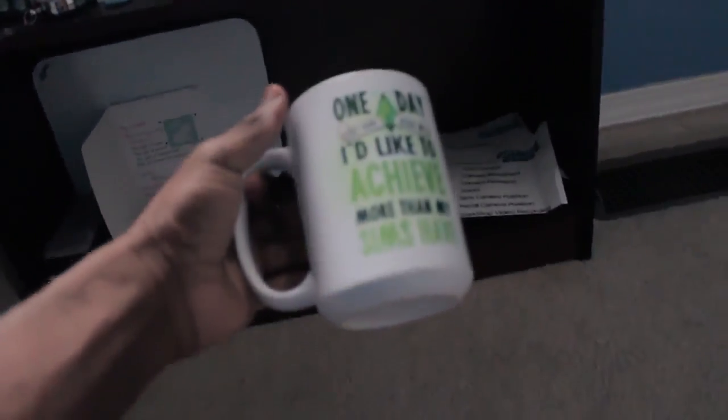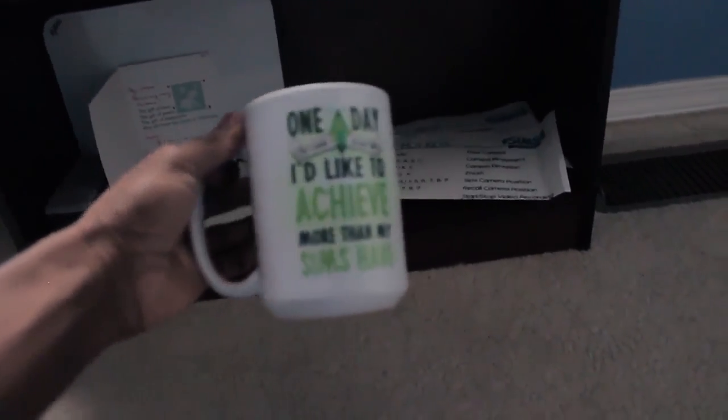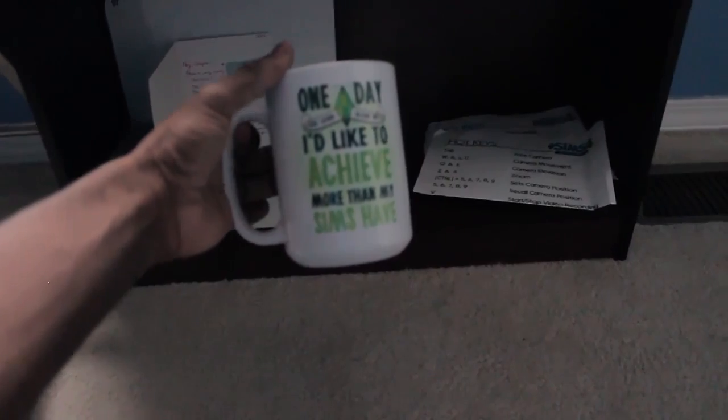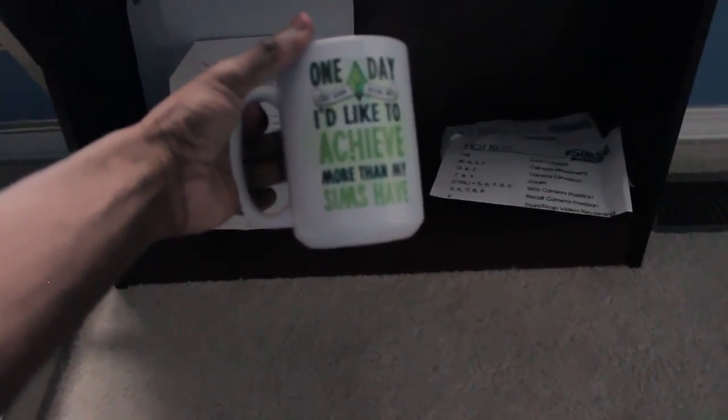Down here I have a little Sims mug that I got from one of my friends and it says 'One day I would like to achieve more than my Sims have' and that is a true statement that I want to do. My Sims are like flipping poor or either they're rich and can just do whatever they want, but sadly I can't because I'm broke.